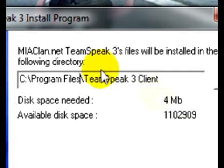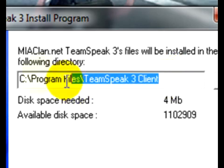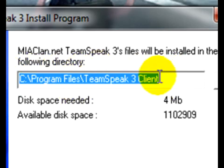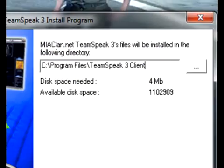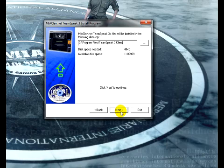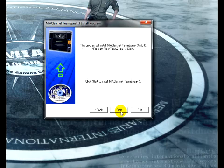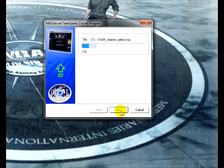So, make sure that the directory there is the exact same thing that was the directory for TeamSpeak 3 install. Click on Next and click on Start.